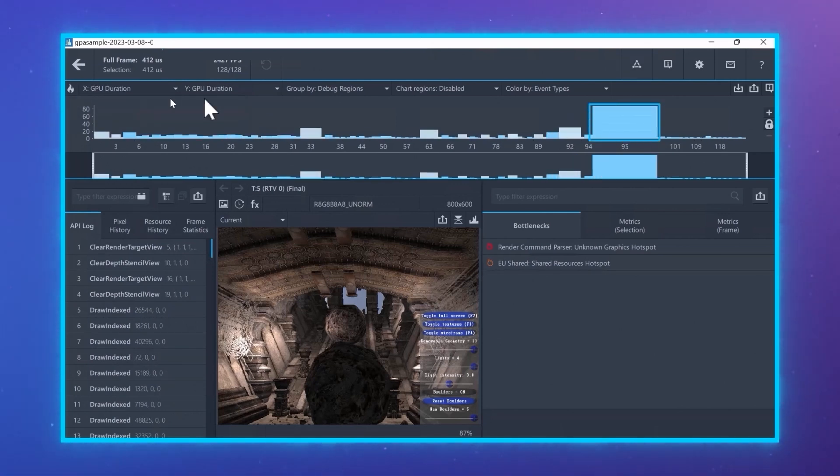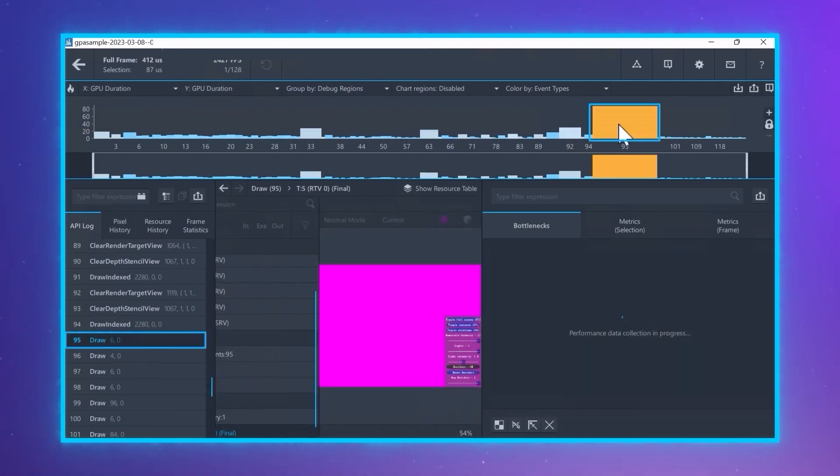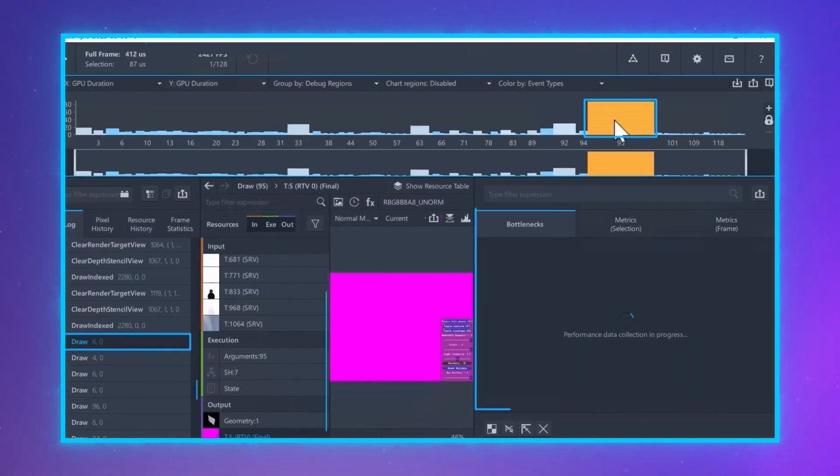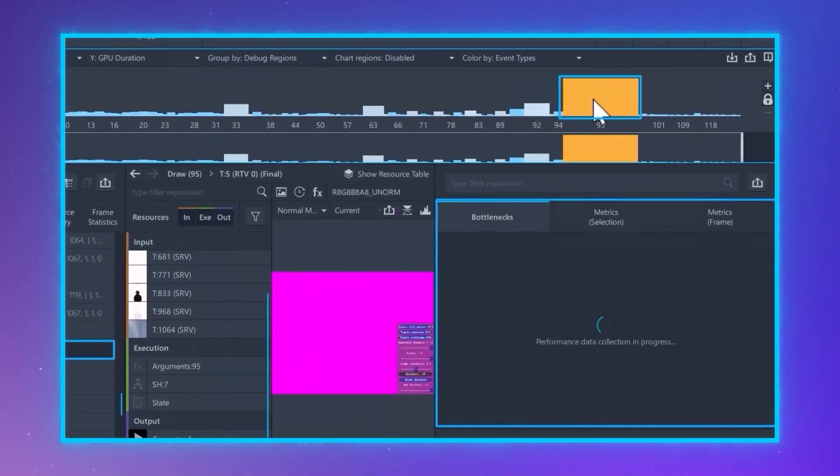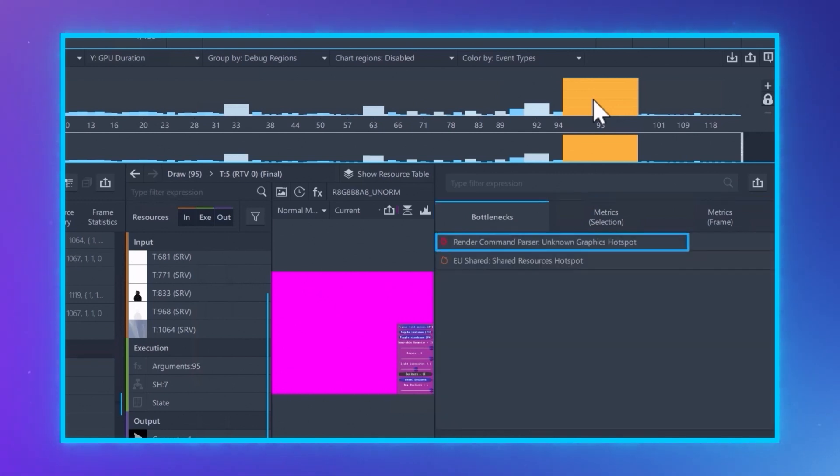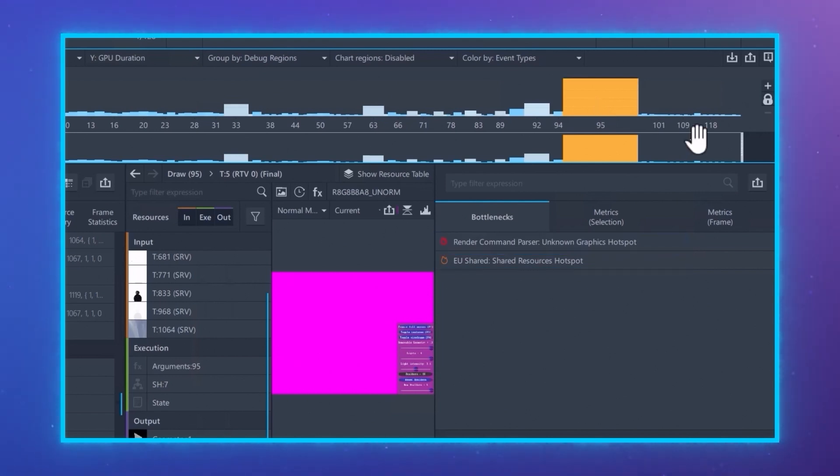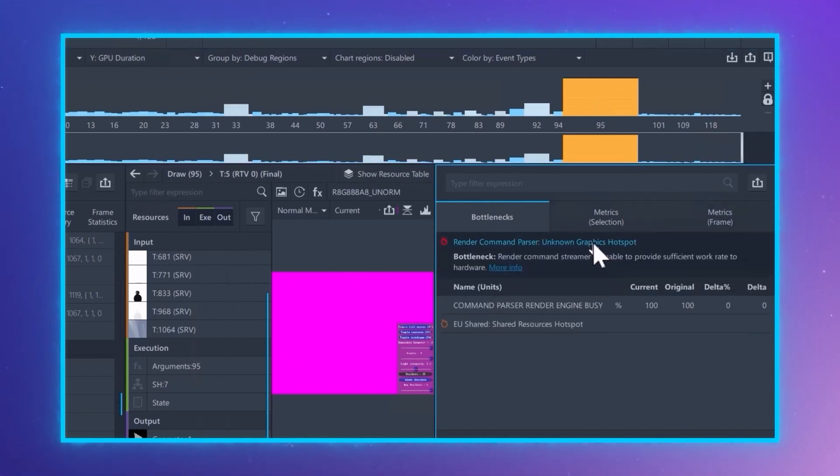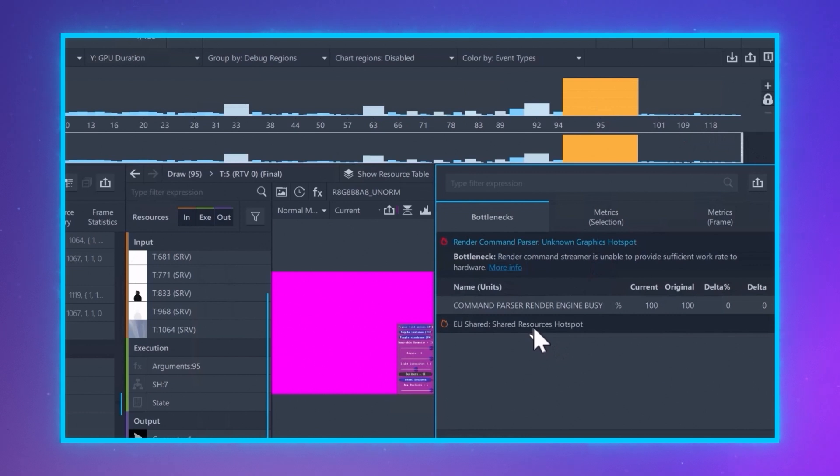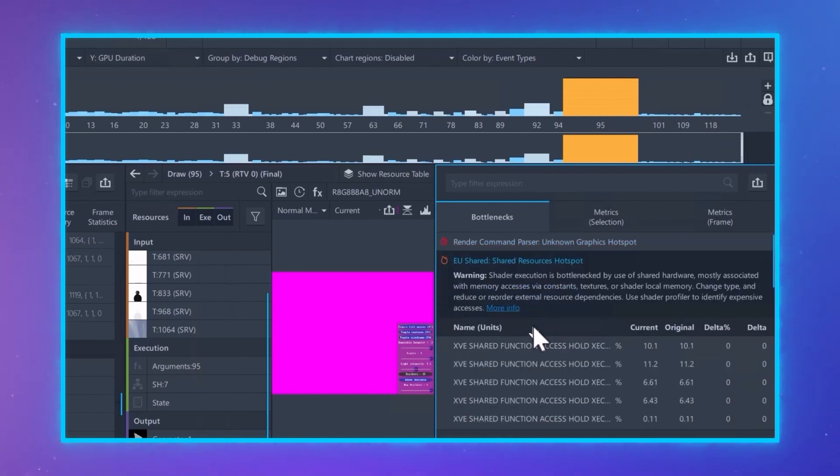Previously, where the bottlenecks show, we showed the pipeline stages. But now, with the enormous number of metrics, we only show the top bottlenecks, a red flame for primary bottlenecks and an orange flame for secondary bottlenecks. Clicking on the bottleneck, we see the metrics relevant to that bottleneck as well as the description.